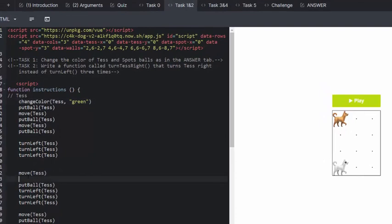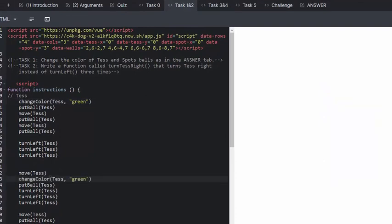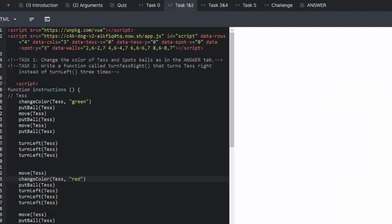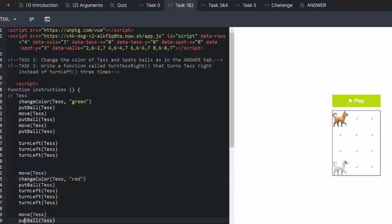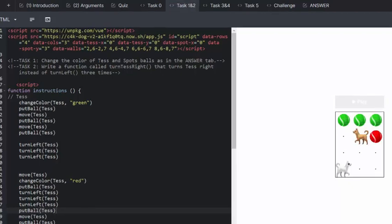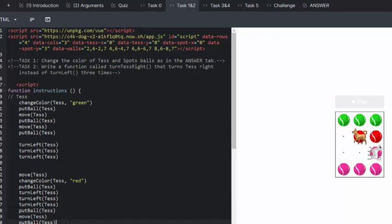I think the first thing we need to do is change the color to red before her fourth put ball. And then we need to add a put ball Tess. Let's have a look at that. So now we have one less put ball. So that should be good.